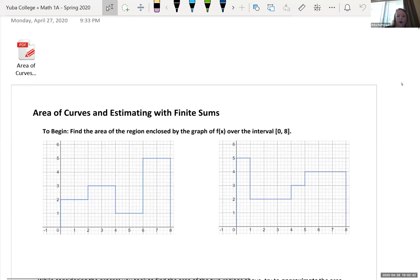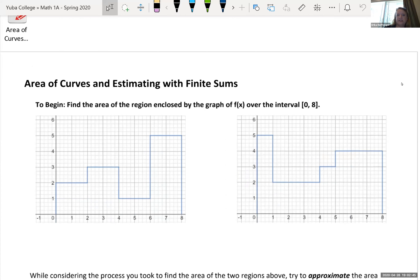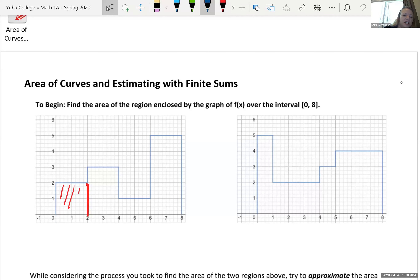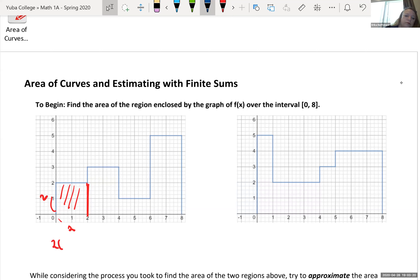If you look at the following, we can easily find the area of this curve by breaking it up into shapes that we know. We could create a box here. We know that the area of a rectangle is base times height. We have two here and two here, so that would be two times two, which is four.